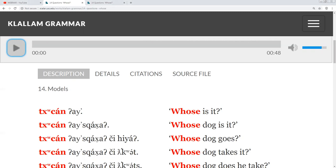The word Tzahn is really a verb meaning to be whose. So in English, is it in the translation is already built into the Klallam word. So it's possible to say Tzahn Tzhin, whose am I? And Tzahn, whose are you? Tzahn can be used as a verb.